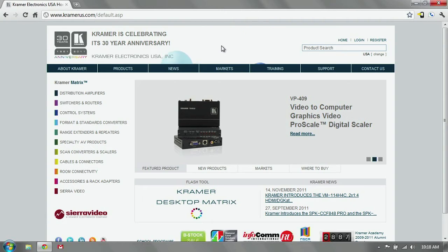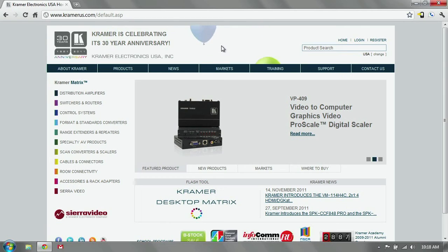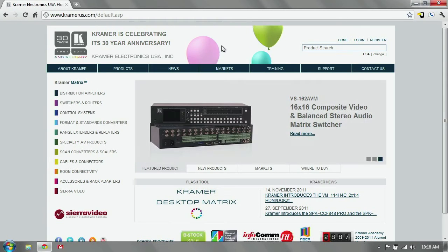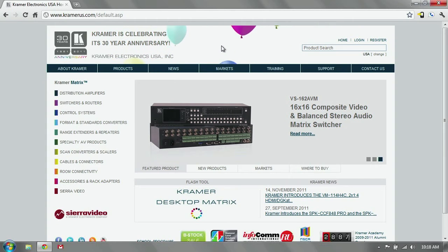Hello and welcome to this video tutorial from Kramer Electronics. Today we'll discuss updating firmware on a VP728, 729, 730, or 731 scalar switcher.